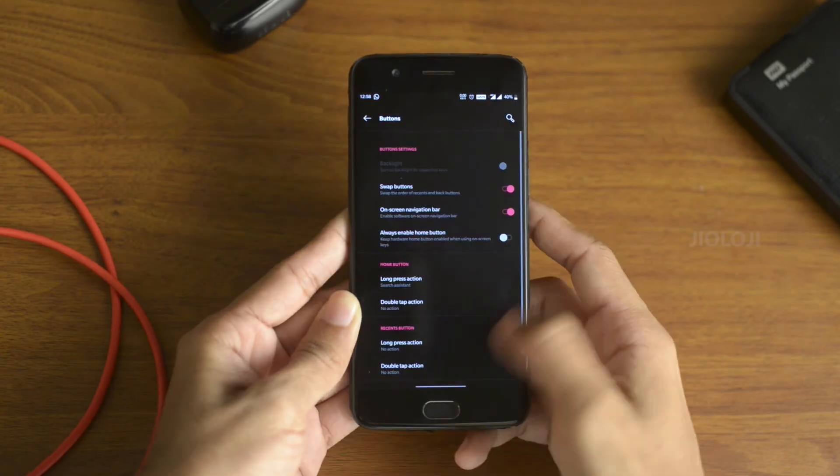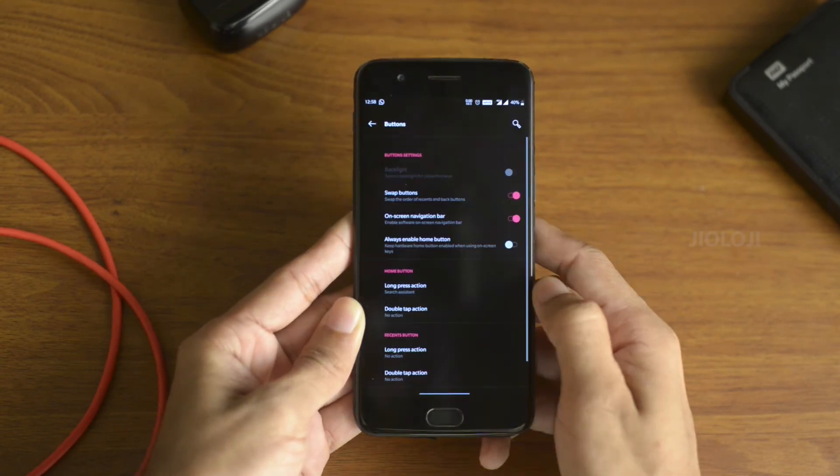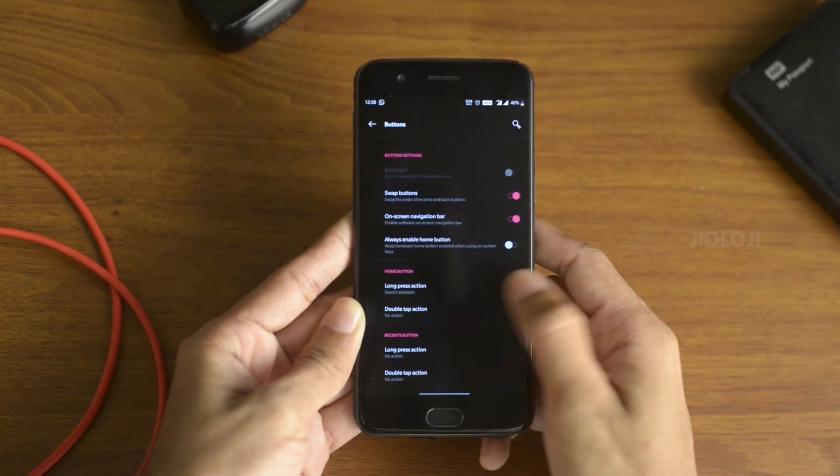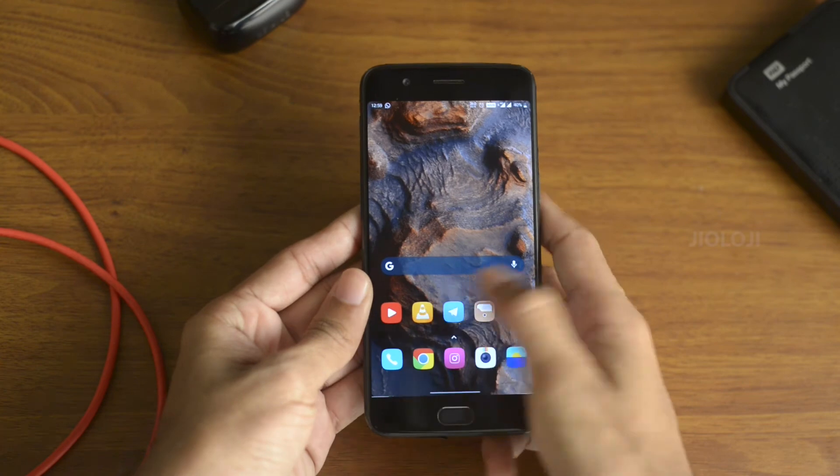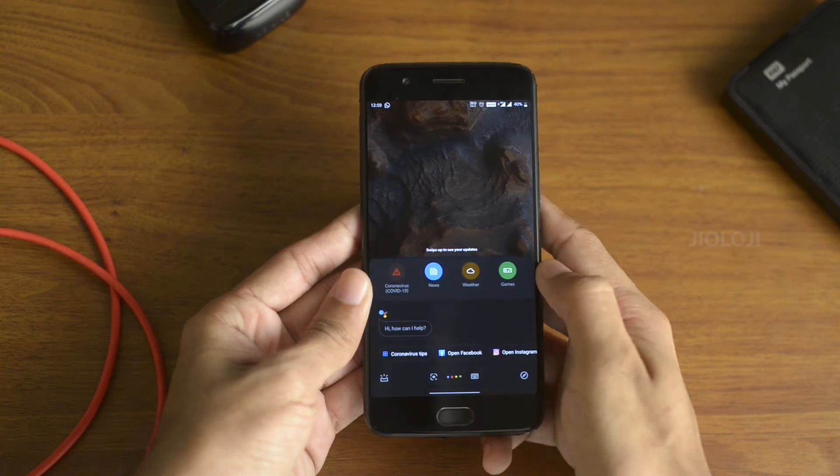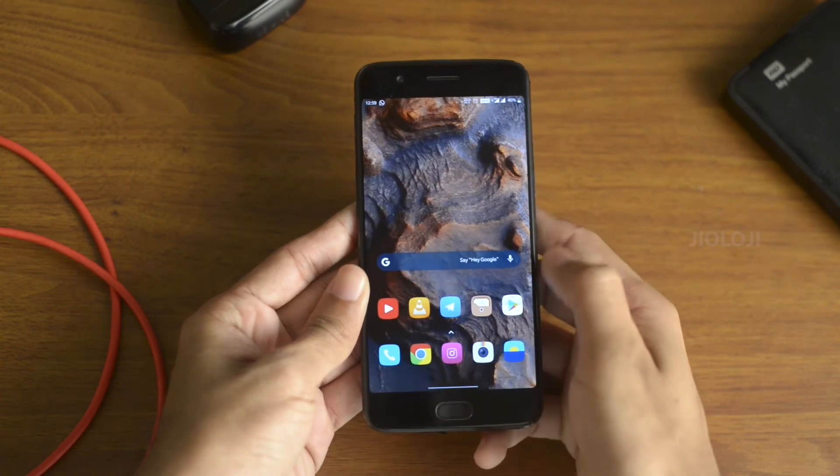You can swipe up from the bottom to go home, swipe in from the edges to go back, and swipe diagonally from the bottom to activate the voice assistant.